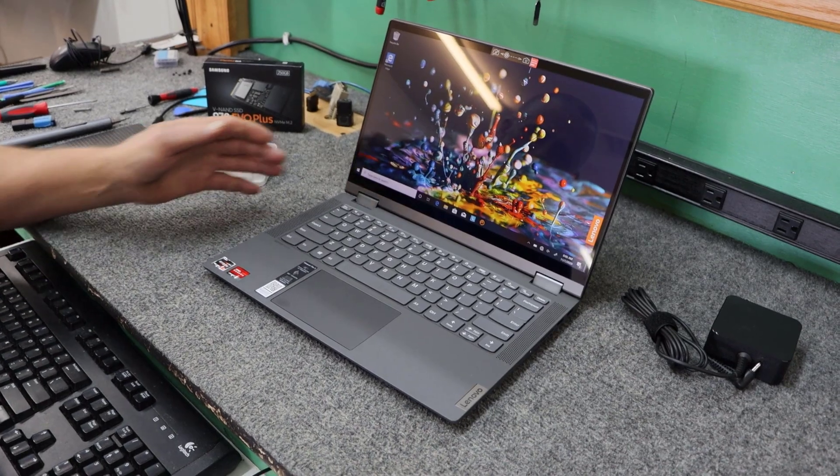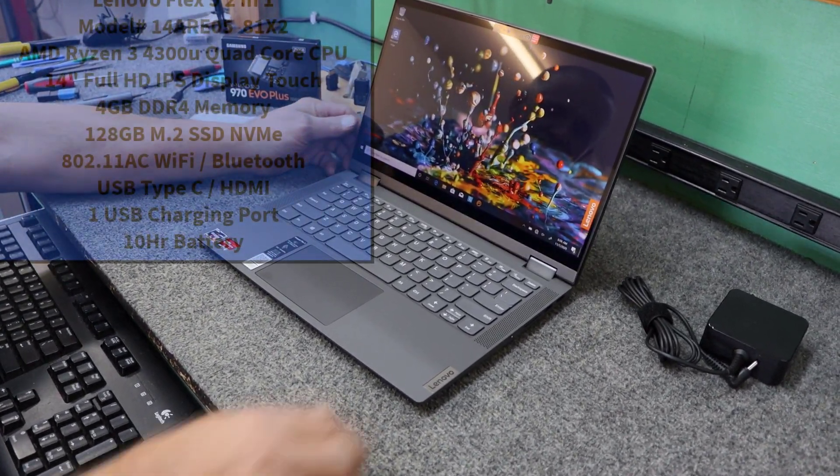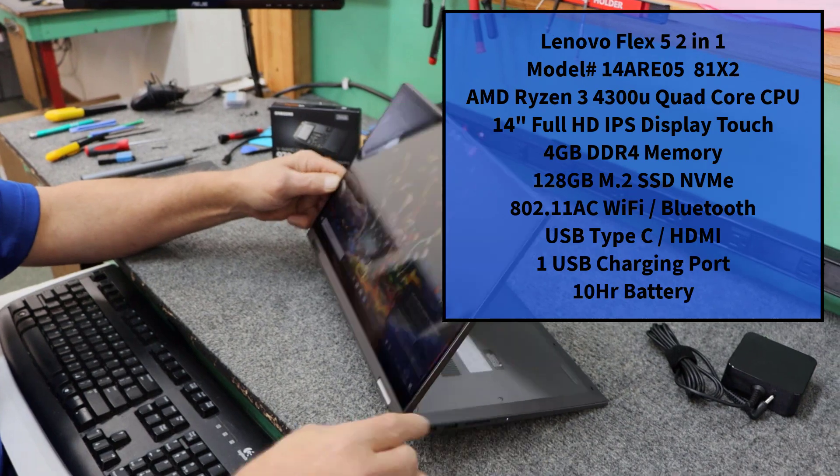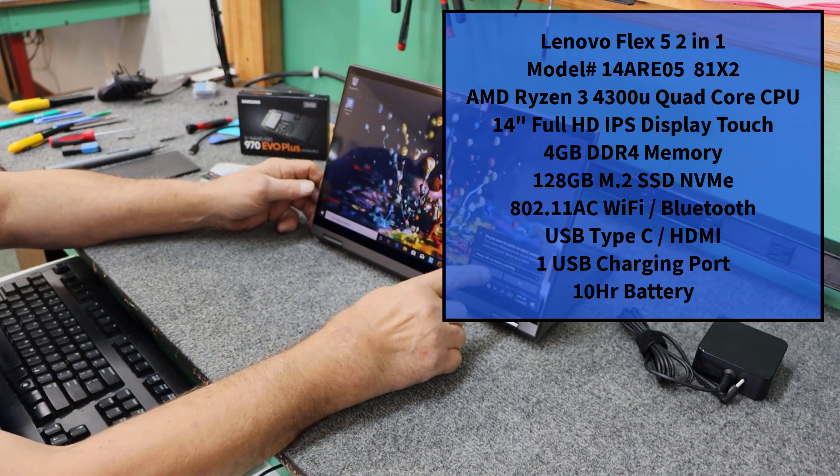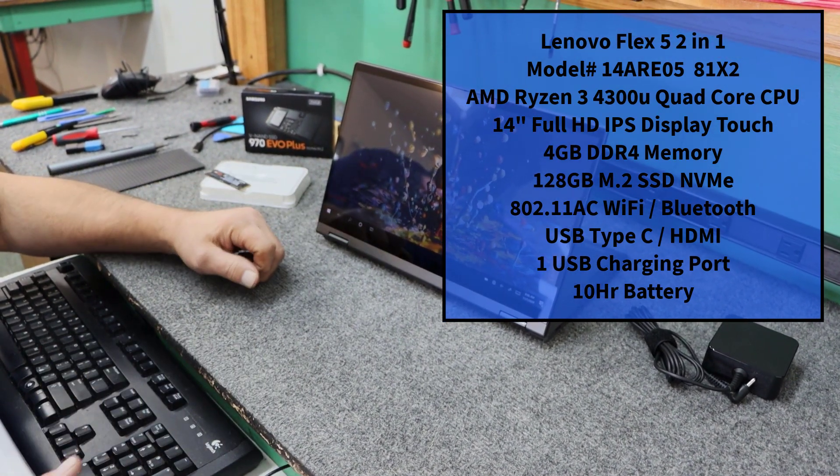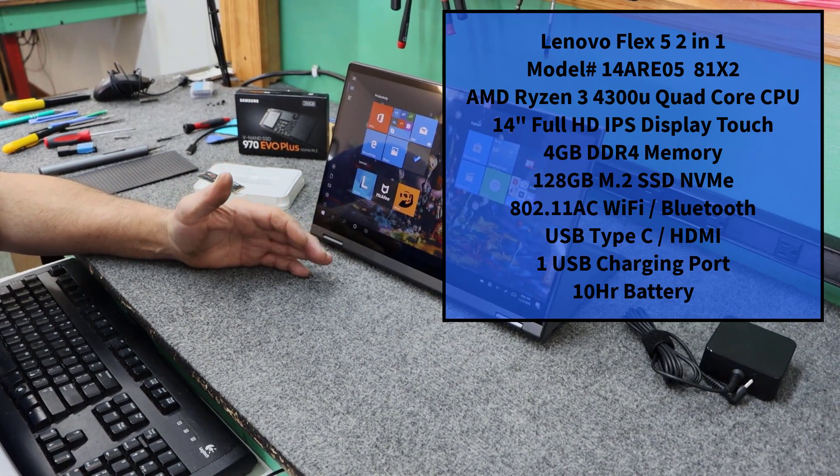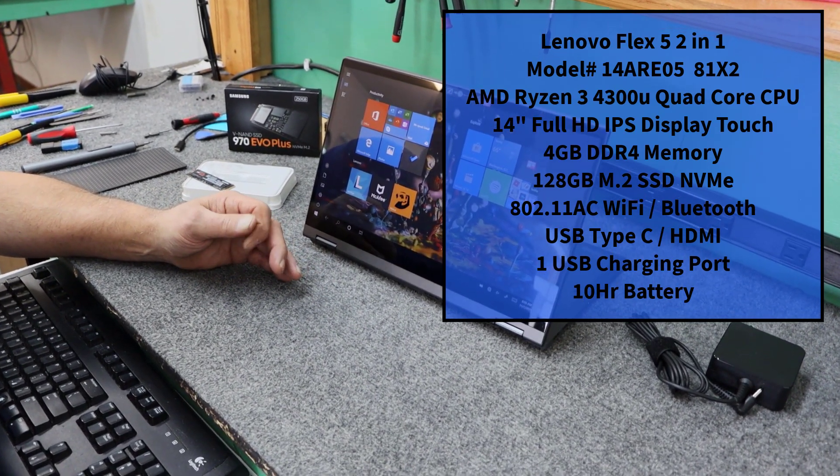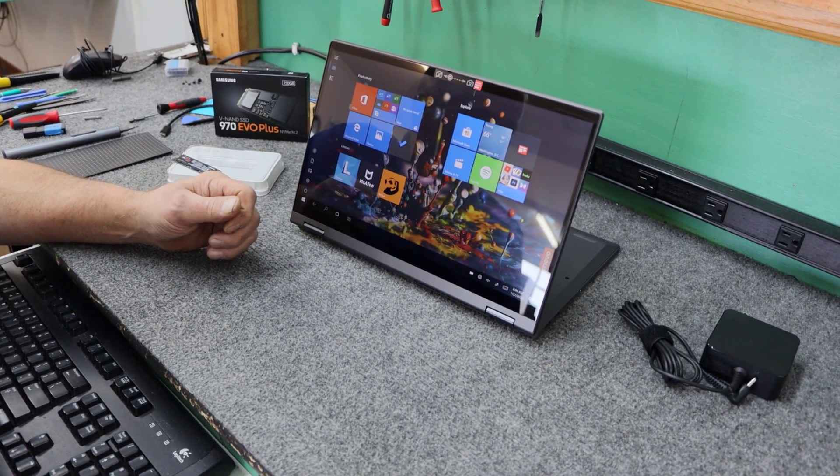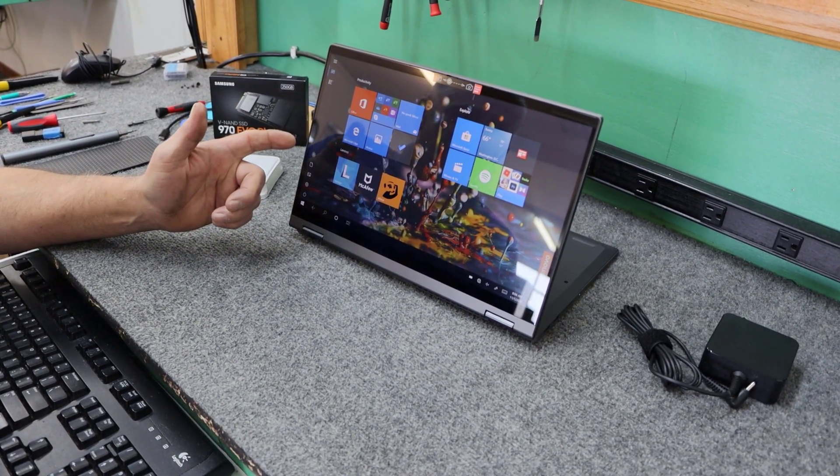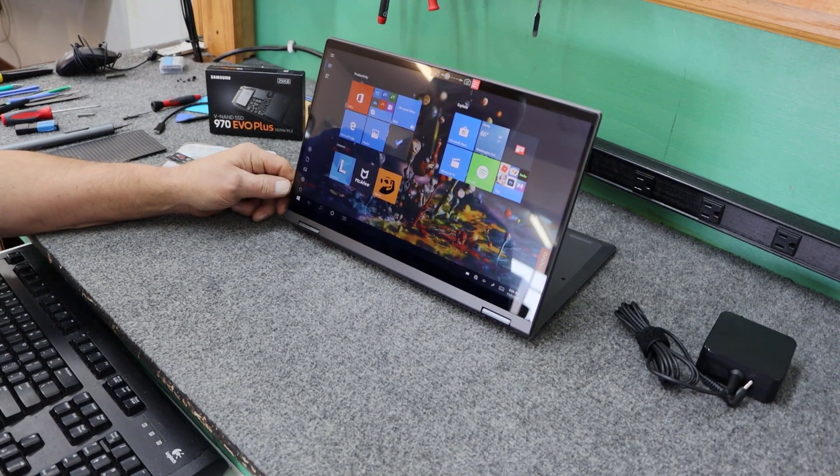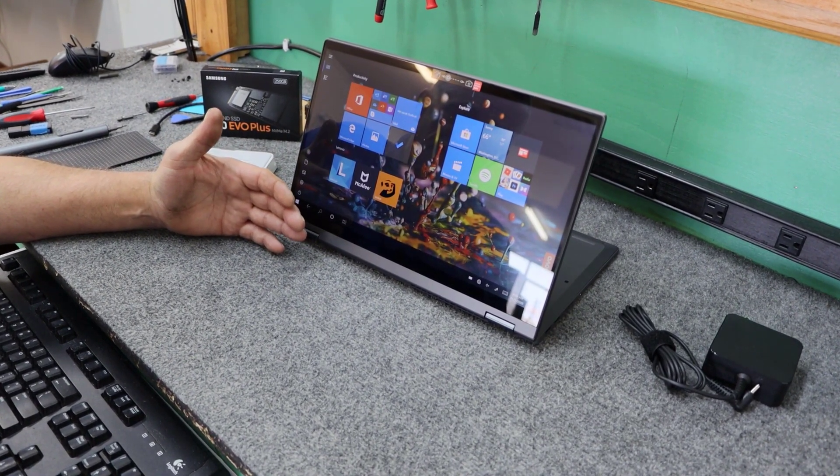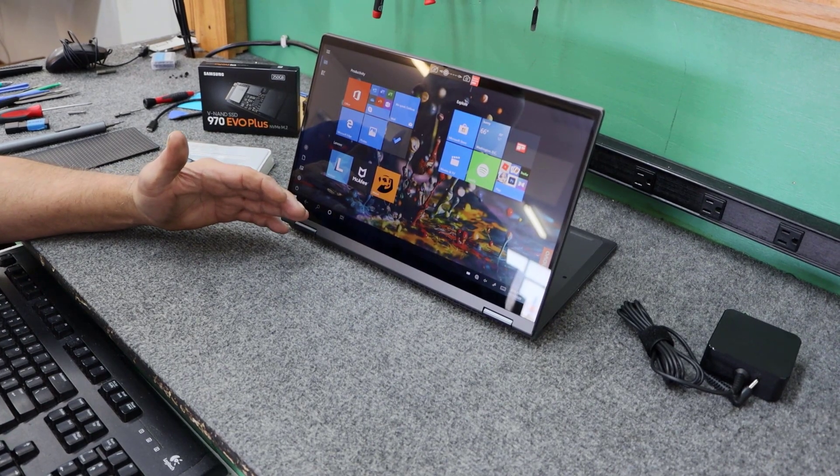Today I got a brand new Lenovo Flex 5 14-inch 2-in-1 laptop. I'm going to do a little upgrading on it for the customer. Basically, it's a Flex 5. The exact model is 14 ARE-05, then 81X2. It's got the Ryzen 3 4300U processor in it. It comes with 4GB of DDR4 memory, onboard memory.